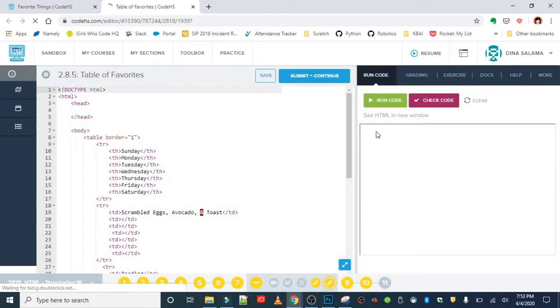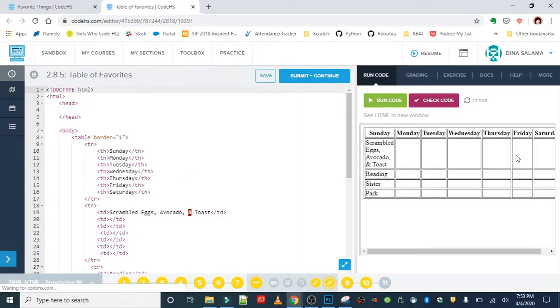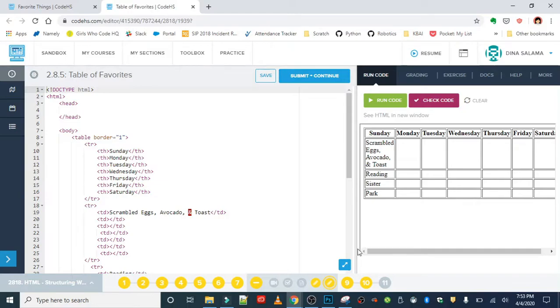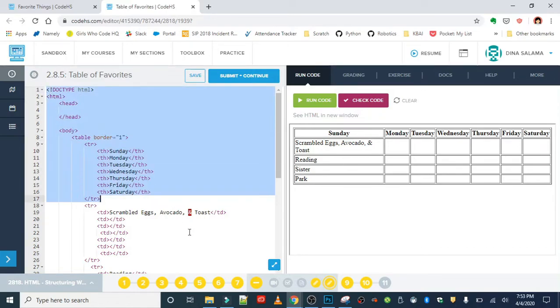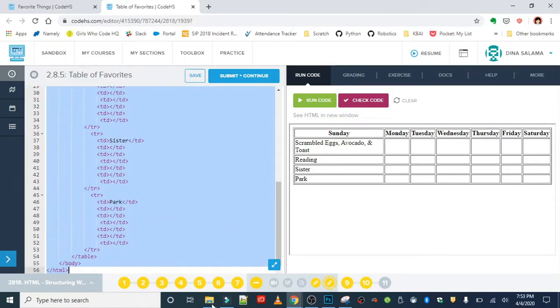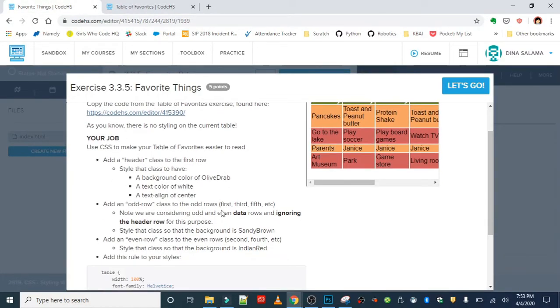We created this in the last unit. Remember I just filled my table in for Sunday, but your table should be filled in with favorite things and activities to do each day. I'm just going to copy all of this code since we're going to need it. And back in our favorite things exercise, let's go over the instructions.